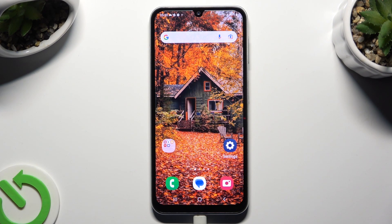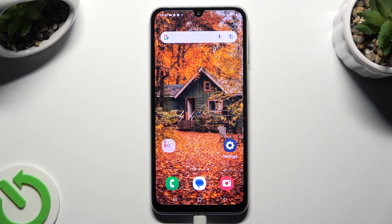Hi, in front of me is Samsung Galaxy A05s and today I would like to show you how you can clone apps.